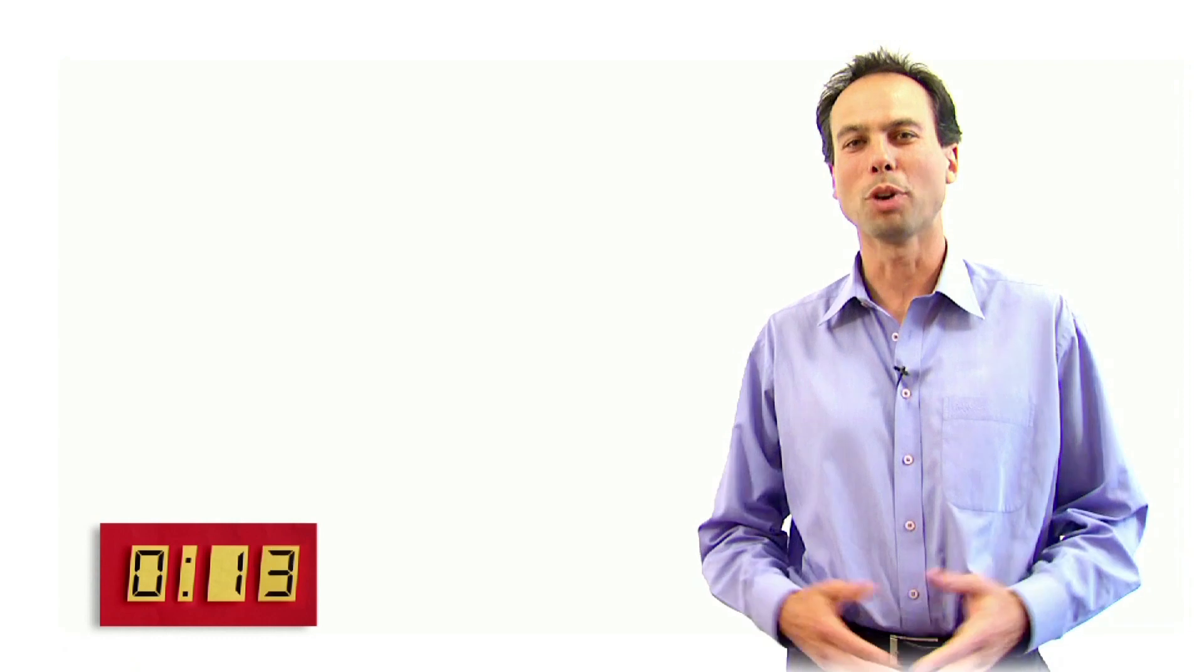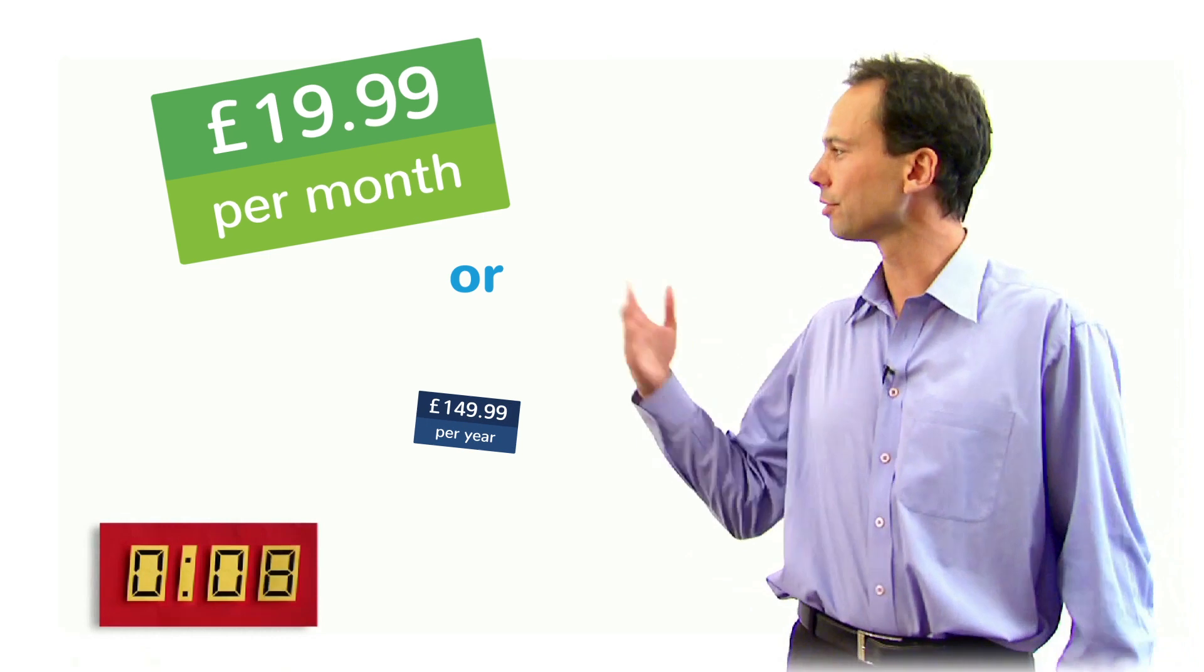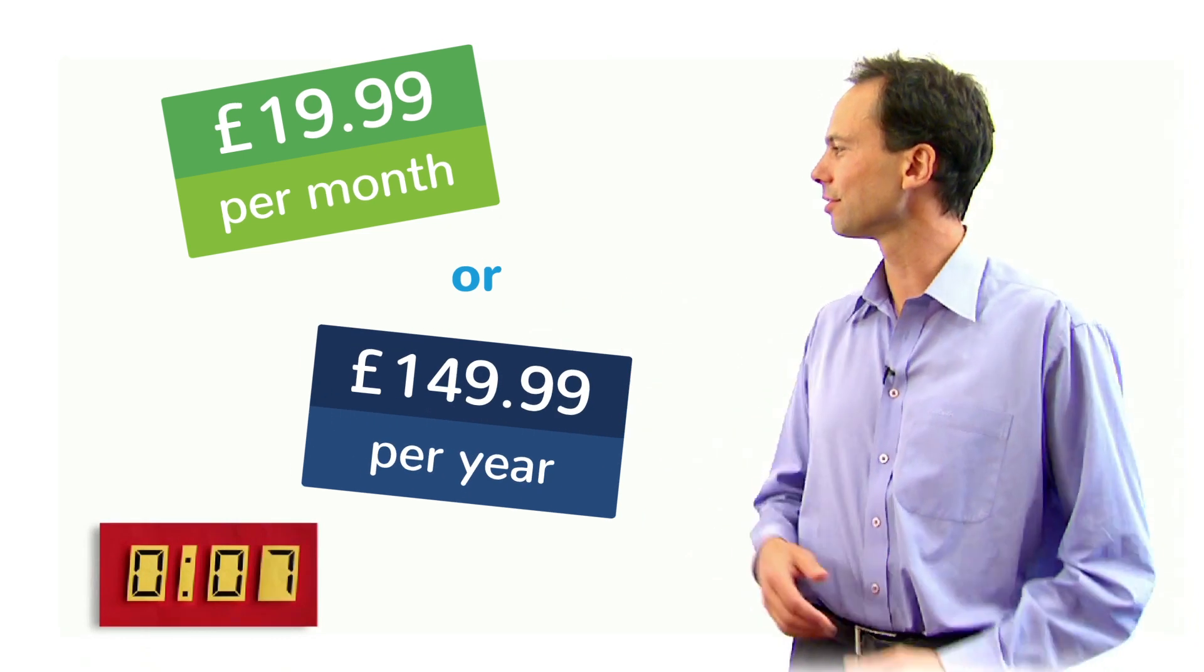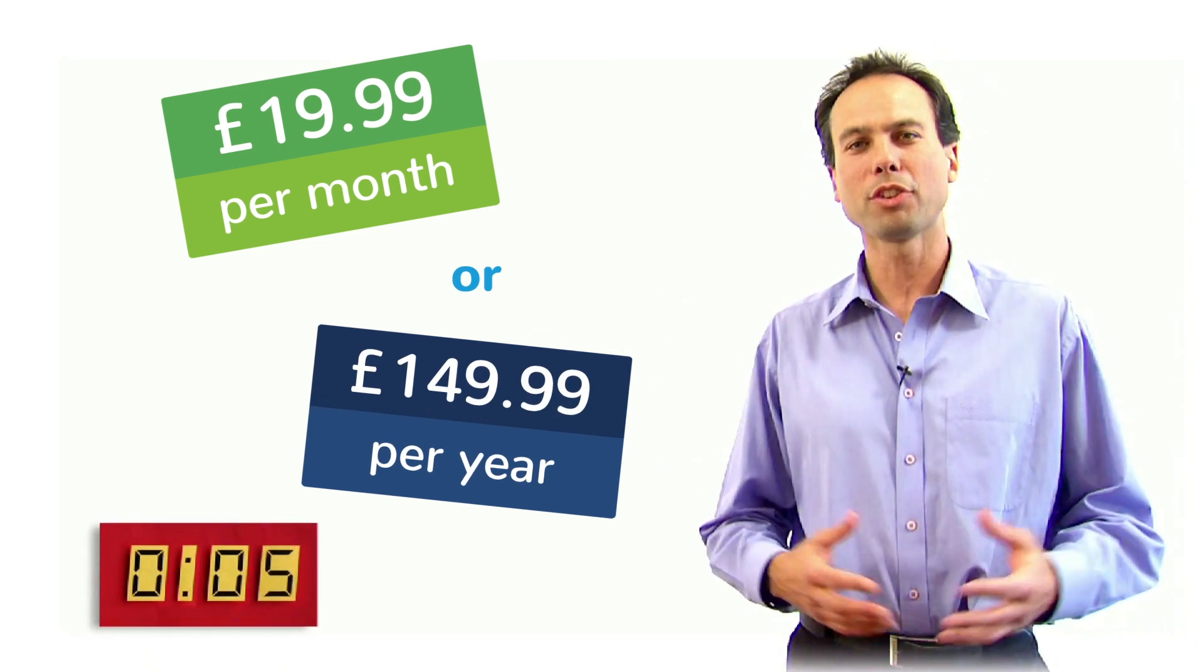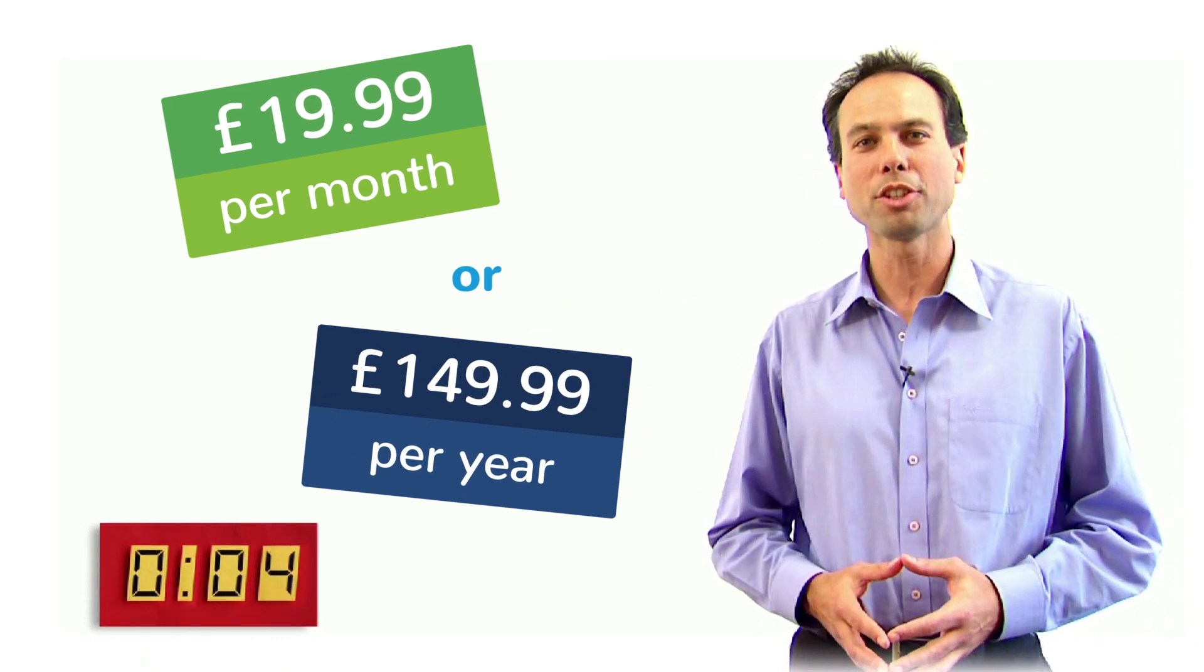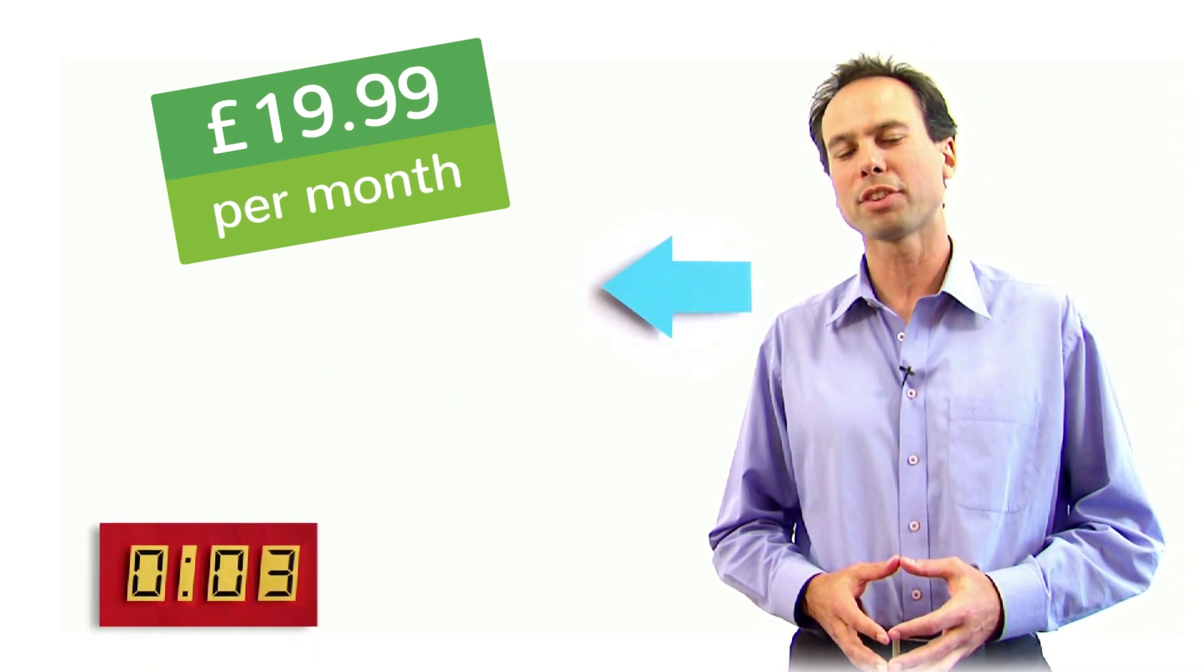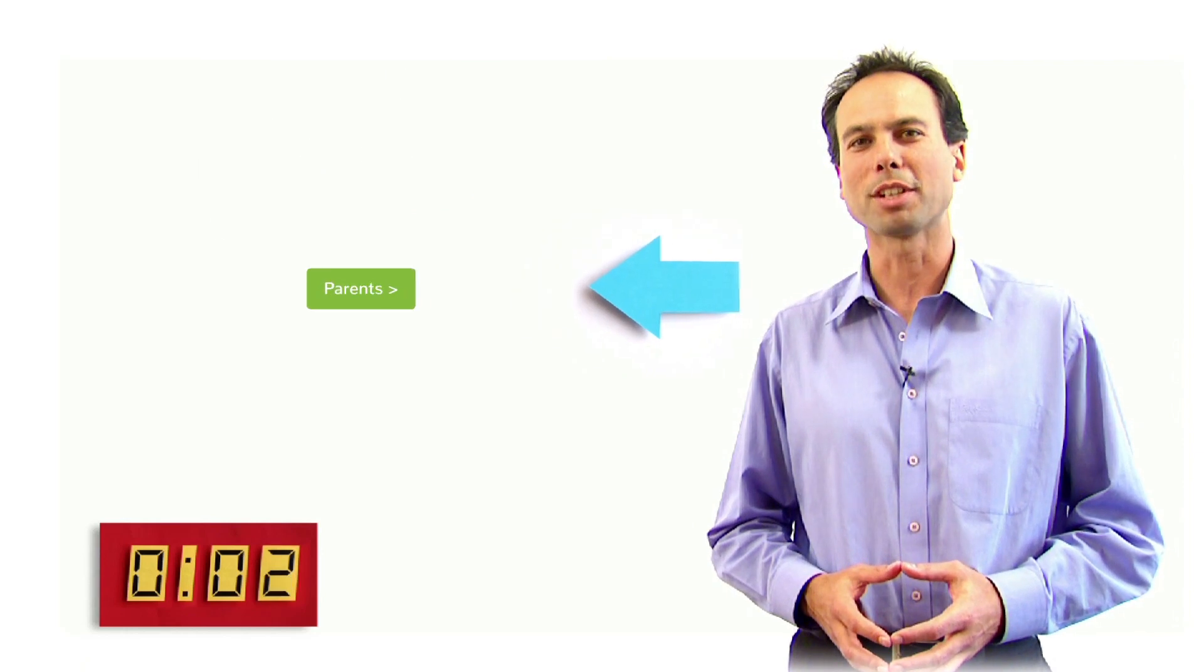What should you do now? Well, you can get your child started with MathsWiz straight away and subscribe, or if you'd like a bit more information, look out for this button on our website.